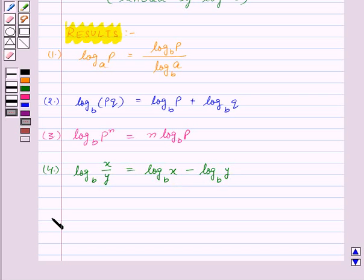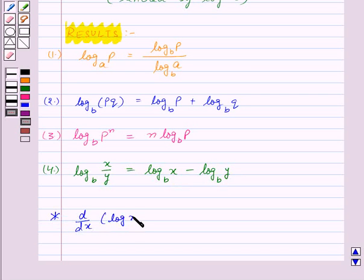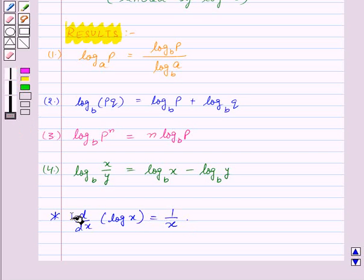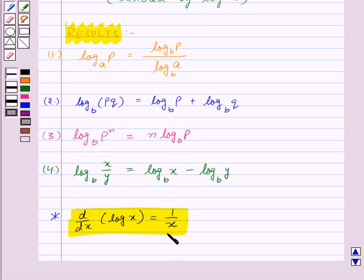The derivative of log x, that is d by dx of log x, is equal to 1 upon x. Let's see some examples.